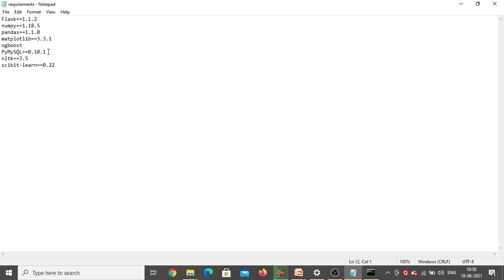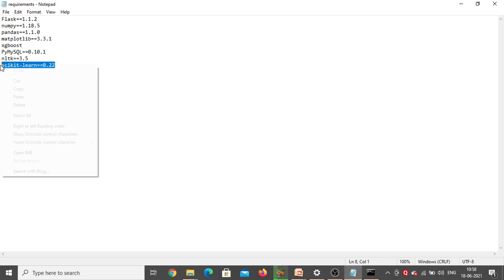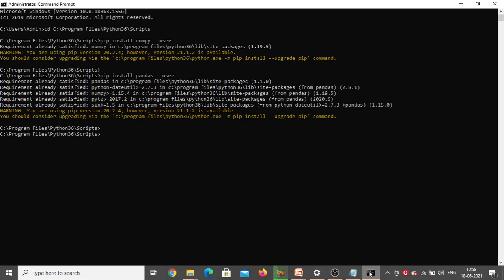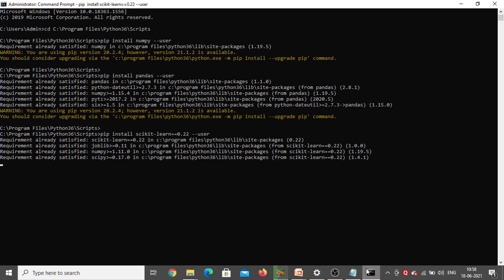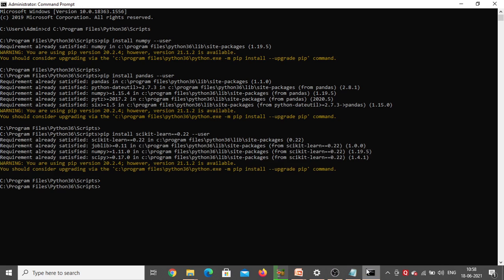Next we need to install scikit-learn — this particular version only. Copy the entire line from the requirements file, go back to the command prompt, type 'pip install' and paste what you copied — that's scikit-learn with the specific version. Click Enter — requirement already satisfied, so scikit-learn is also already in my system.